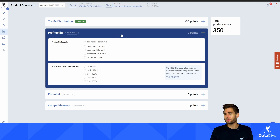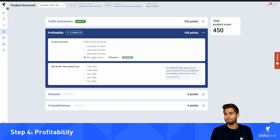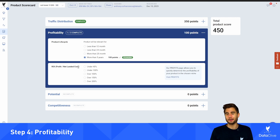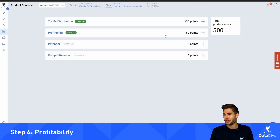Let's move on to profitability. These questions are quite simple but take a little bit of critical thought. How long is this product going to be relevant for? With a cat tree it's fair to say five years. Your ROI is just your profit divided by your net landed costs — I'm going to estimate this at over 100%. In another quick start guide video you can see the breakdown of how to fill out the profits tool. So we got another 150 points, bringing our score up to 500.